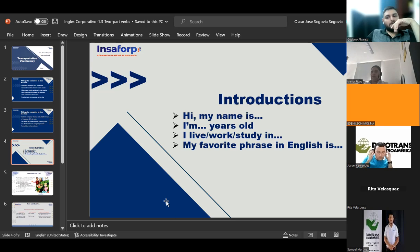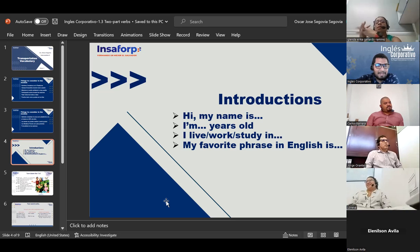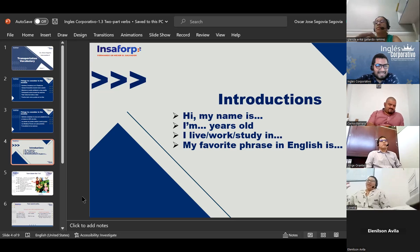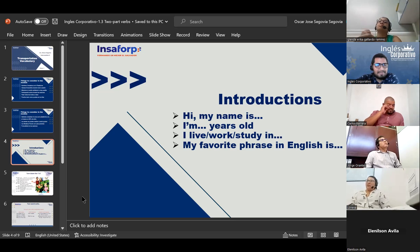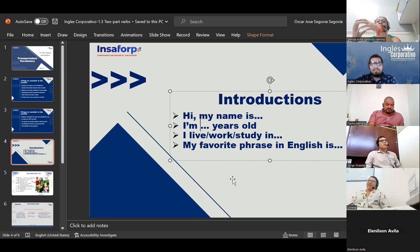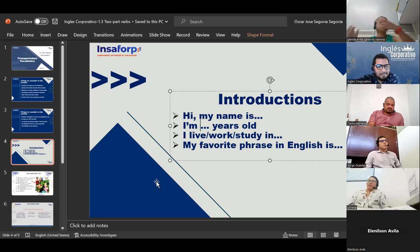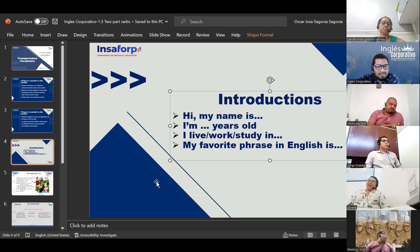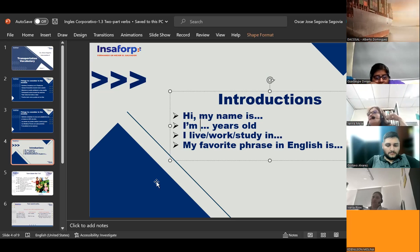Lorena Borjas introduces herself: 'Hi, my name is Lorena Borjas. I'm 47 years old. My favorite English phrase is: watching romantic movies. I live in Lourdes. I work in Dako Trans. I'm studying in English.' The teacher responds: 'Very nice, very complete information — thank you very much.'